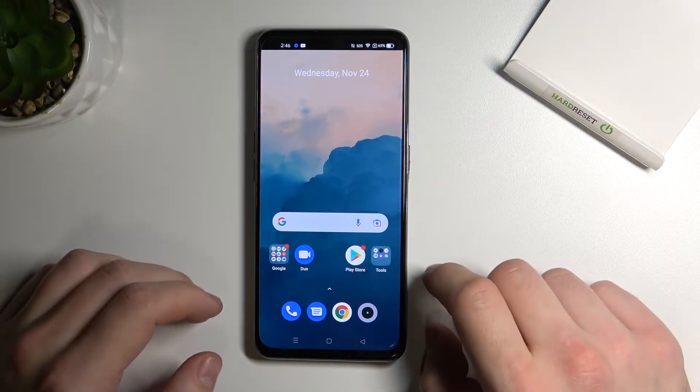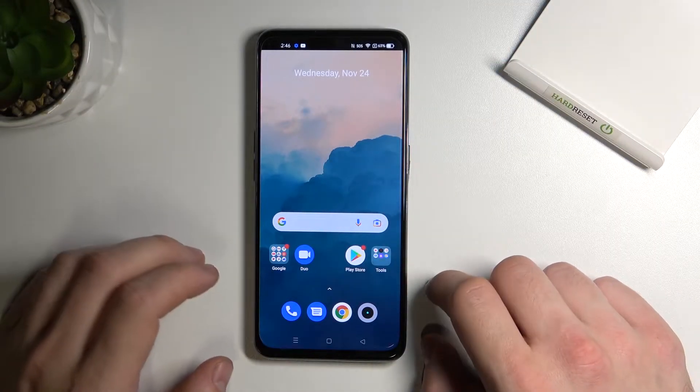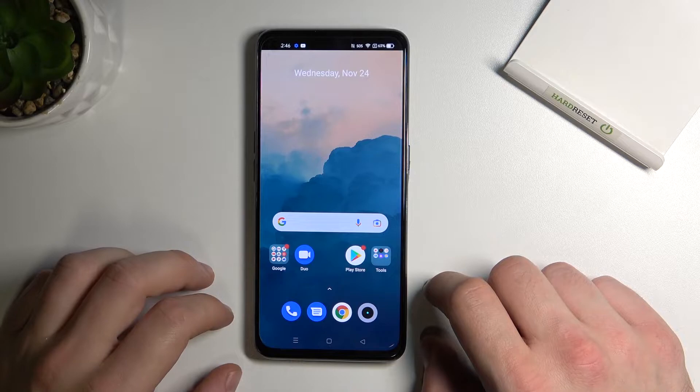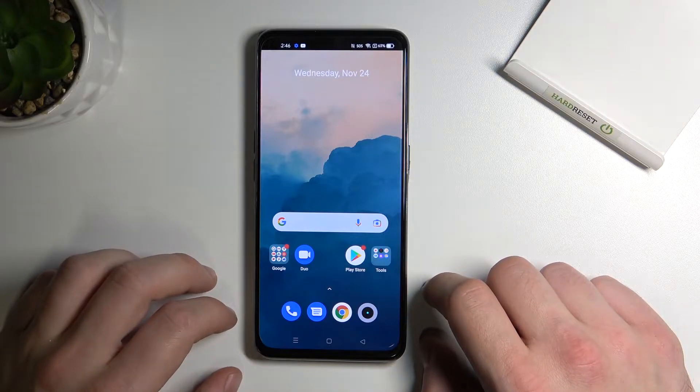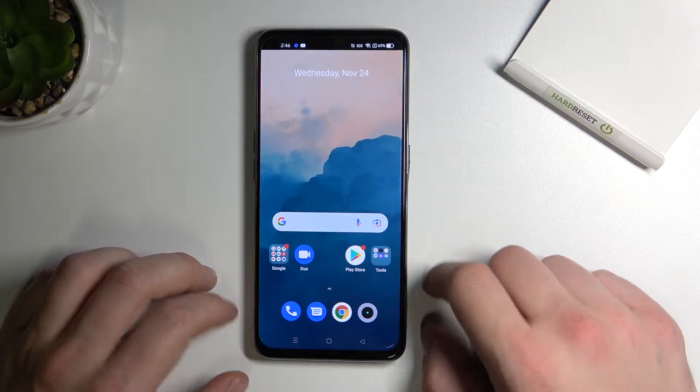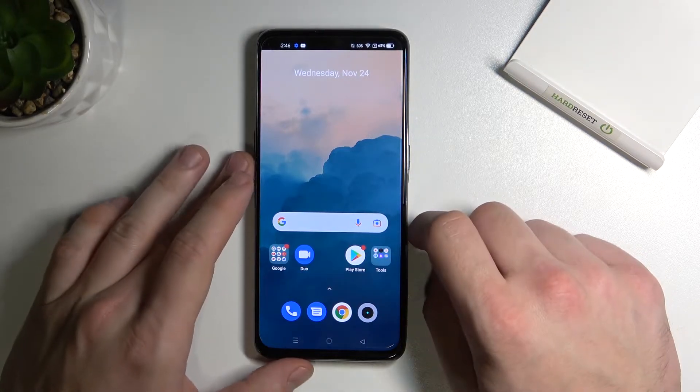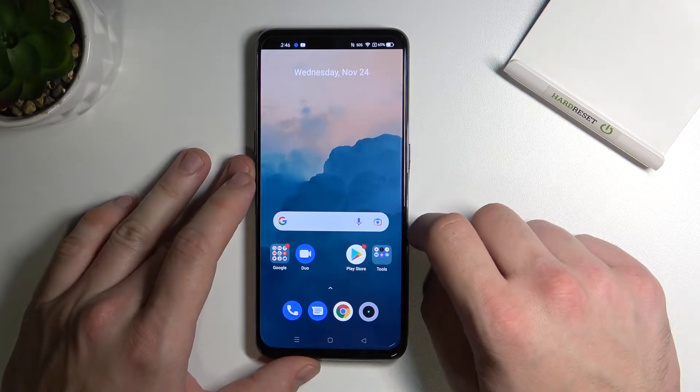Hello, in front of me I've got the Realme GT Master Edition. In this video I'll show you how to use Google Assistant on the lock screen.